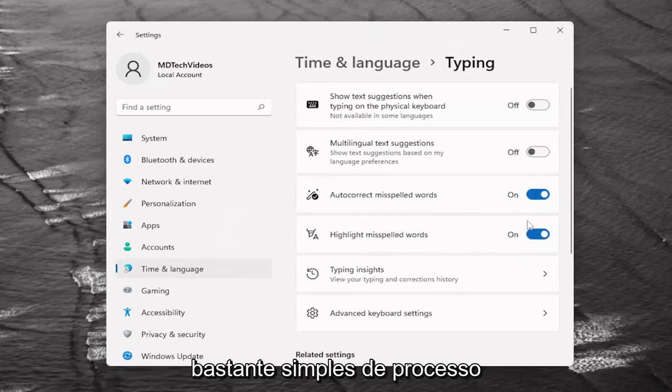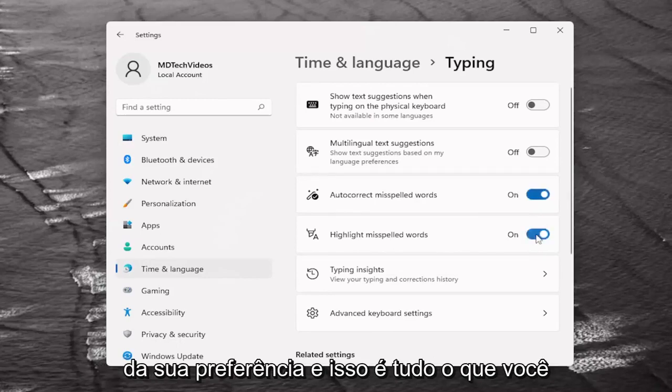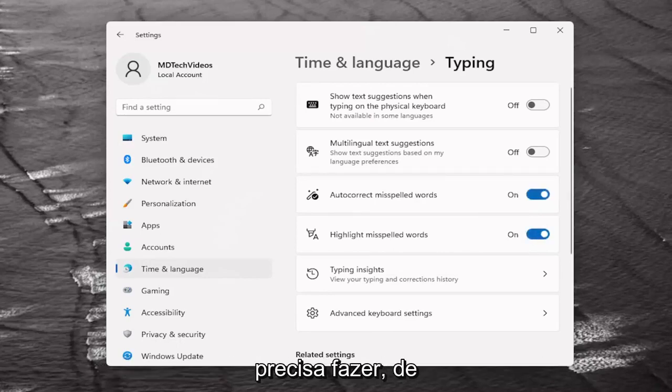So a pretty straightforward process. Again just turn it on or off depending on your preference and that's all you have to do.